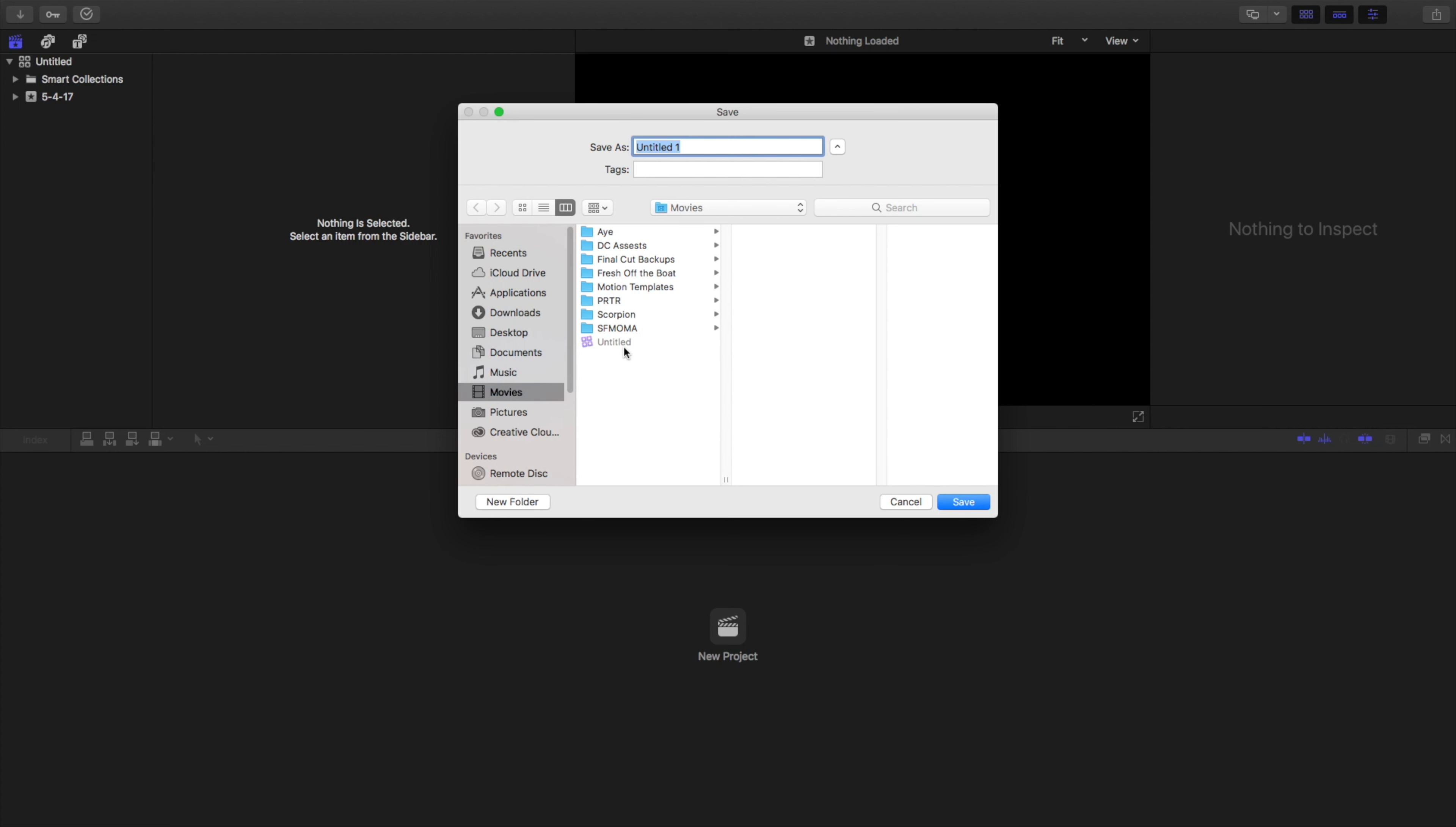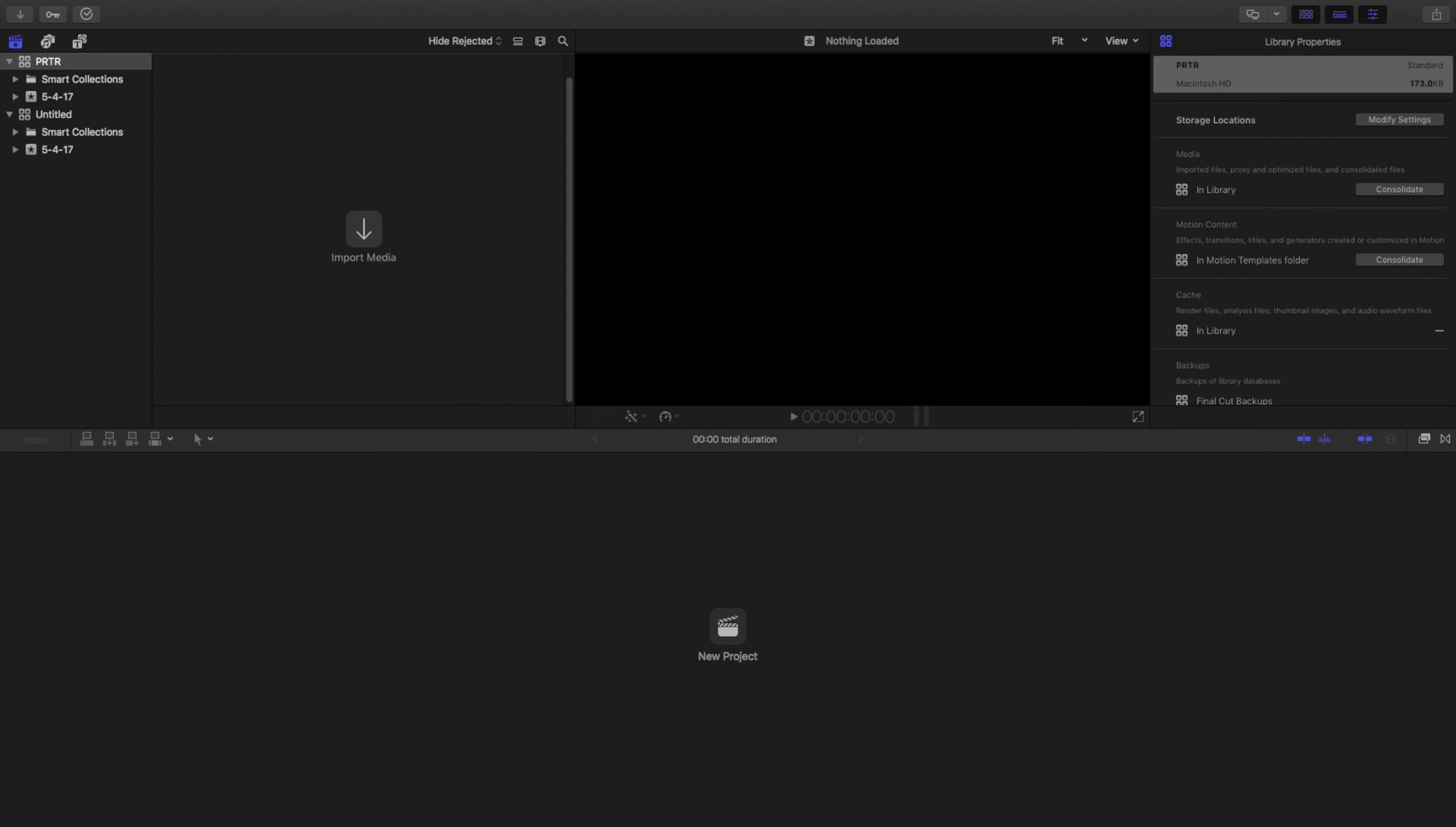As you can see, we have an untitled library here and I'm going to make a new one called PRTR. Alright, so now we have a library. Here on the right side you can see its standard configuration, where it's stored, what's going to stay in that library and all that good jazz.